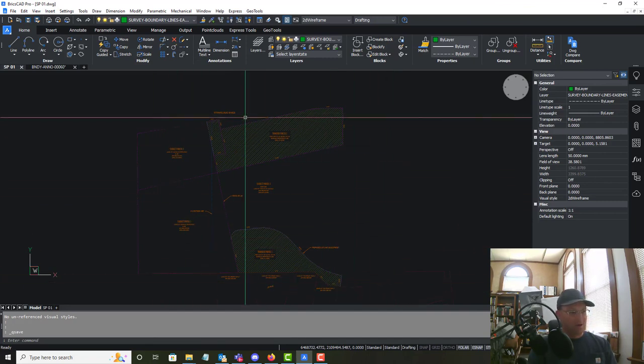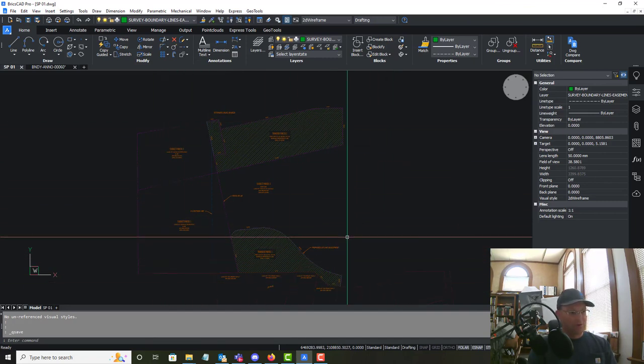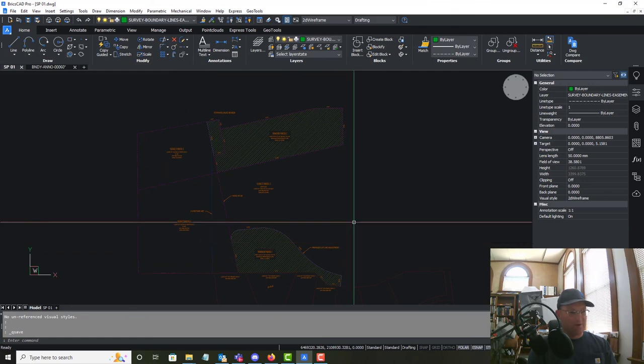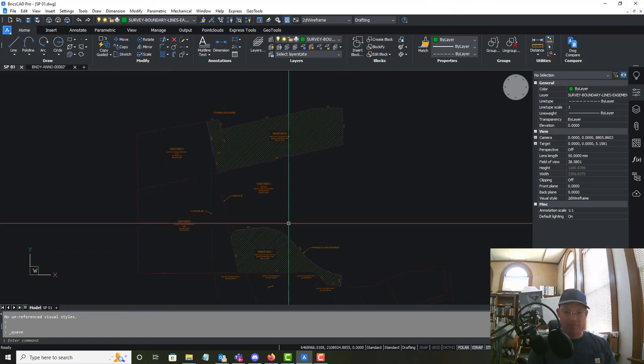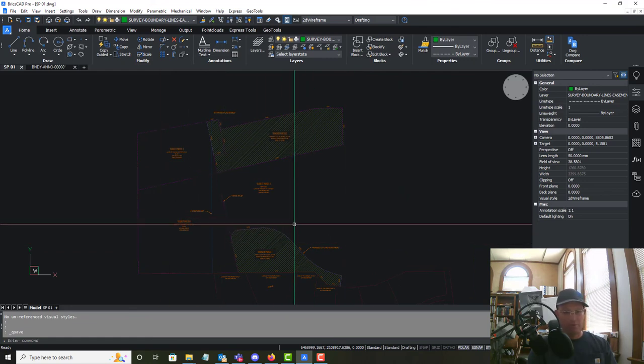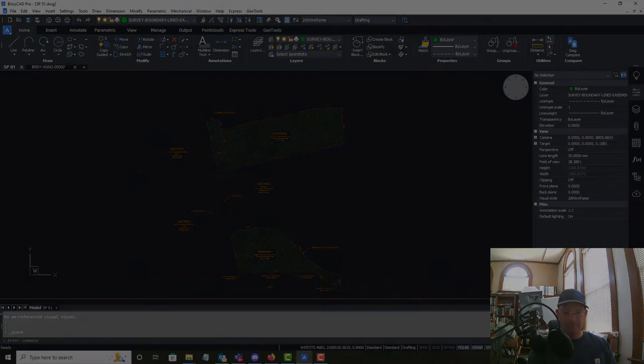In the last video of the set we're going to come in, add our UAV ortho photography in the background, and then add some feature labels and dimensions for the planners.